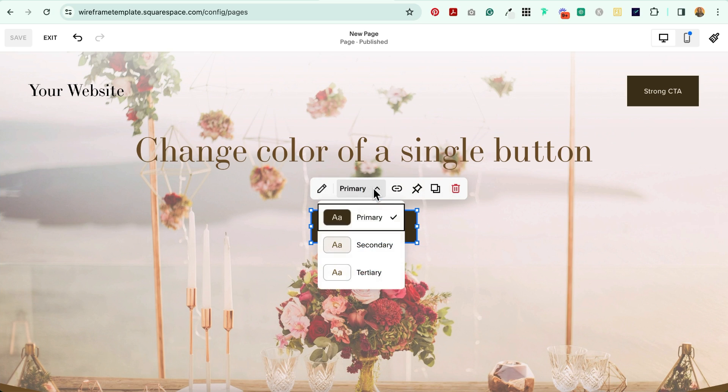In Squarespace, we already have a few options for customizing our buttons. In this tutorial, I'm going to show you what to do when none of these options are going to work for you.